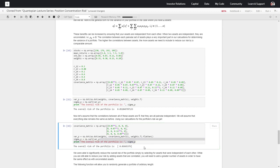This portfolio of uncorrelated assets is definitely better. The weights are the same, the returns for each of those weights are going to be the same, so the portfolio value is the same — but the volatility is less. So again, we're getting a better return per unit of volatility.